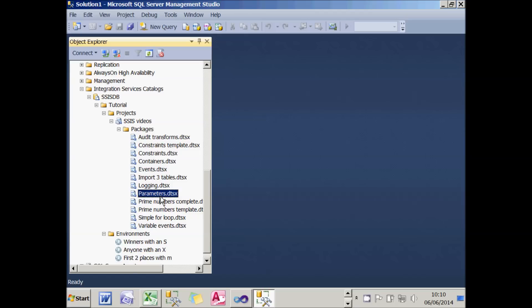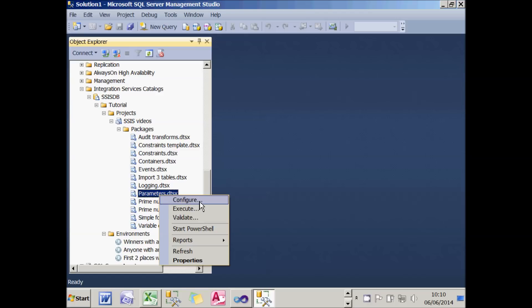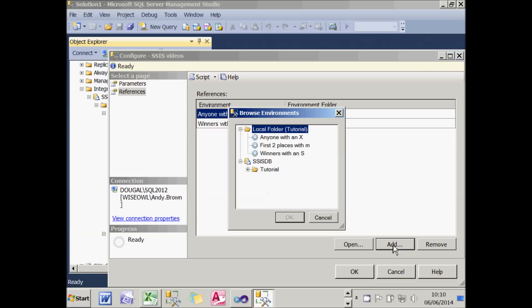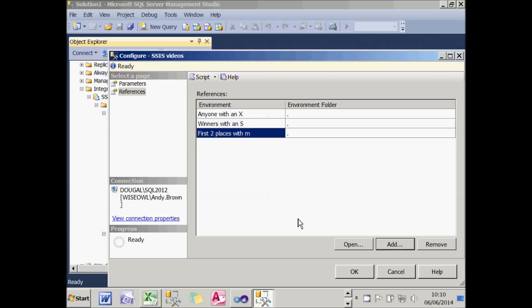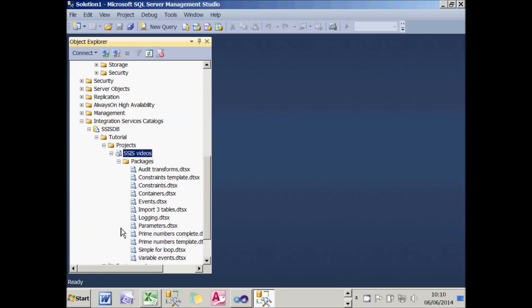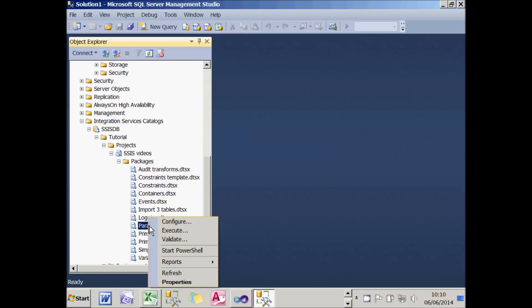I now need to go to my package, right-click on it, and configure it to add a reference to the environment I've just created. I've already got two environments referenced, so I need to click Add to include the third one — 'First Two Places with M' — and choose OK. The other thing I need to do is, although I'm referencing the environment and it has two variables called name and pos, I need to map those environment variables onto the parameters in my package. I did say it was messy.